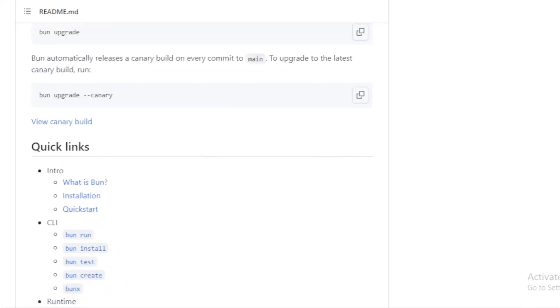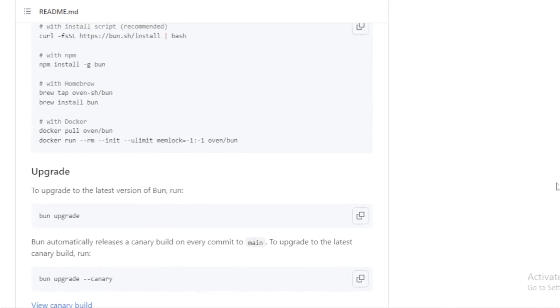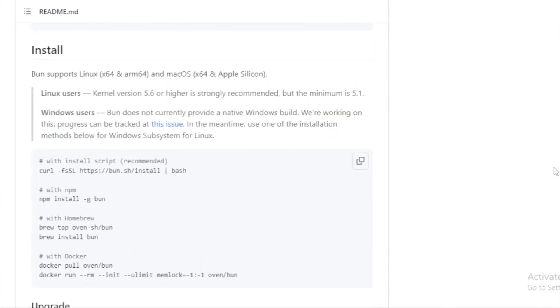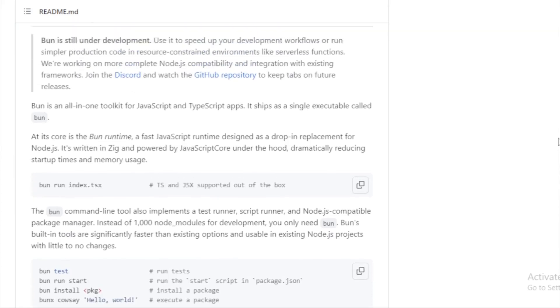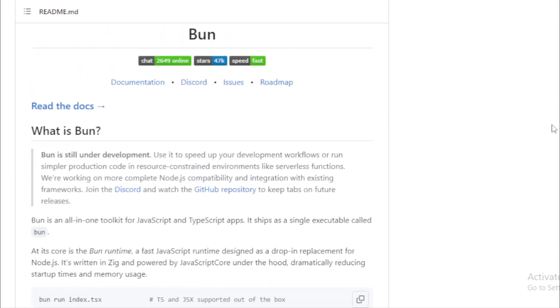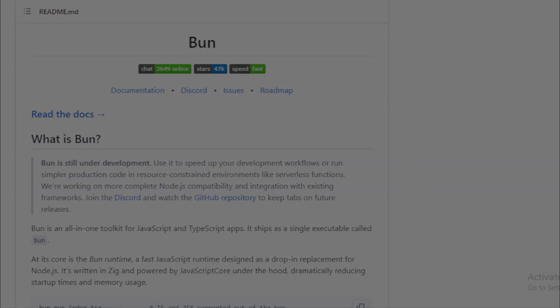In the ever-evolving world of JavaScript and TypeScript development, Bun emerges as a promising toolkit that aims to simplify and speed up the development process. Its all-in-one approach, combined with its performance benefits, makes it a tool worth exploring for every developer.